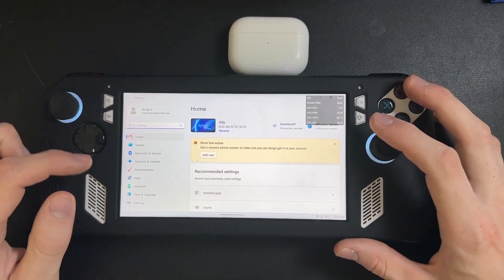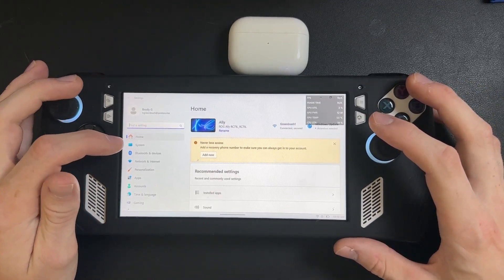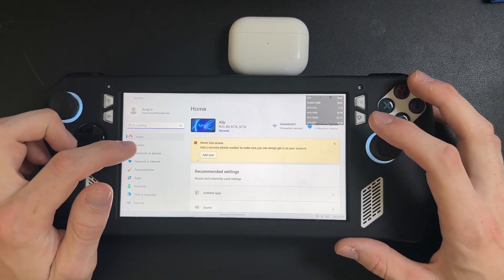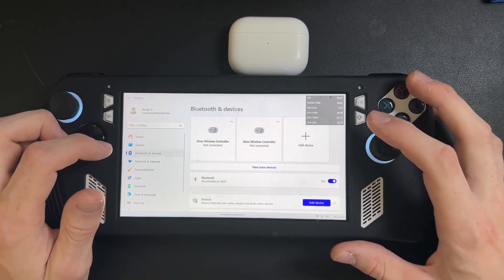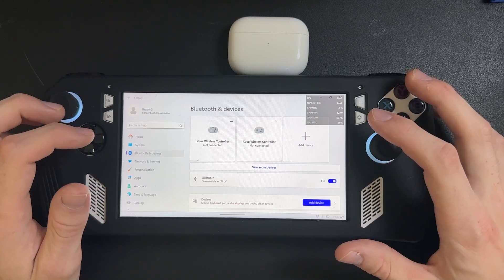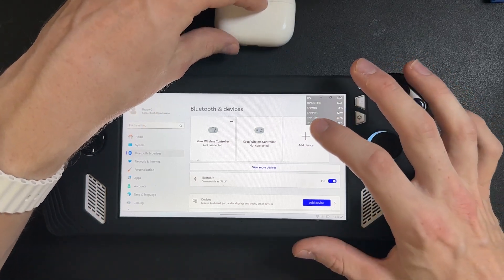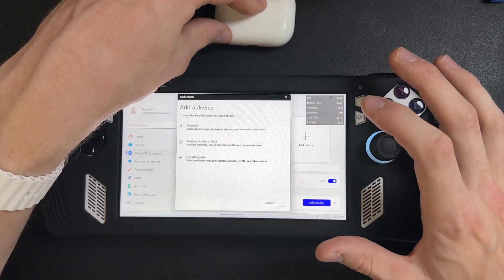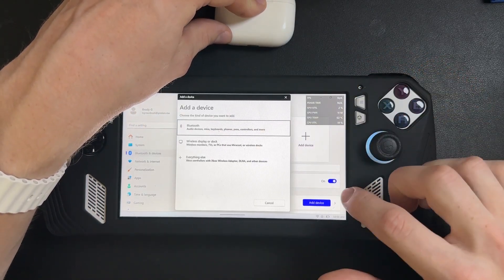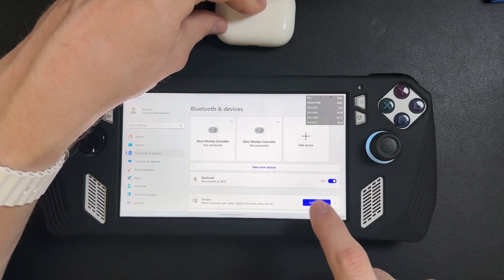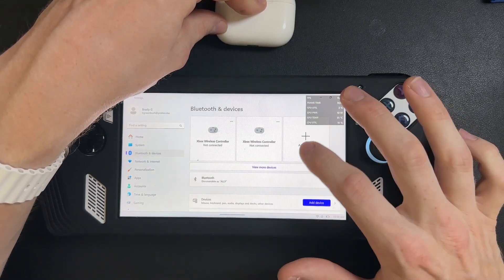And once you have the settings open, just come over to the left-hand column and go to Bluetooth and Devices and then right here you want to click on Add Device and ensure that Bluetooth is enabled.